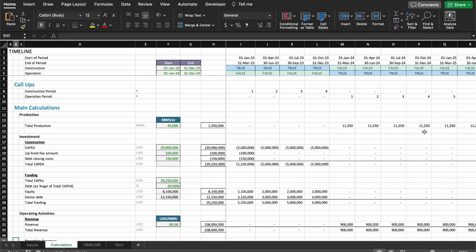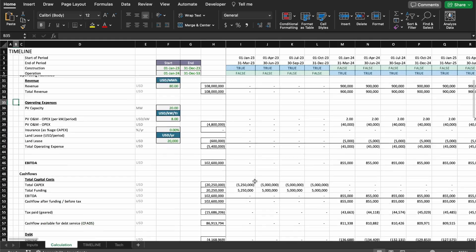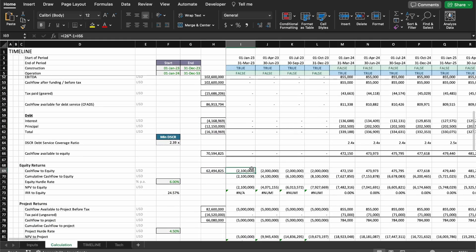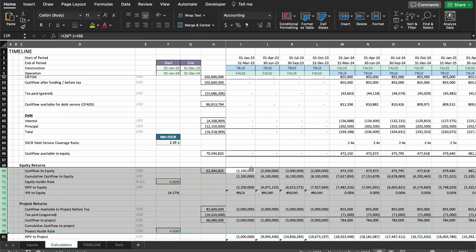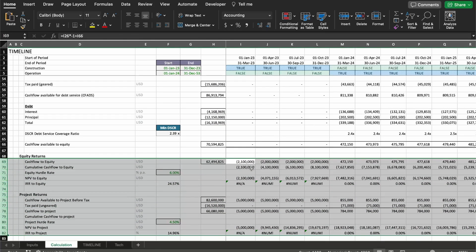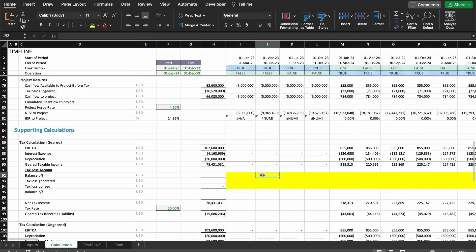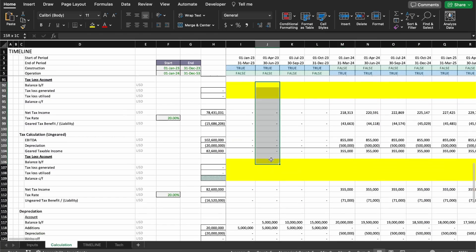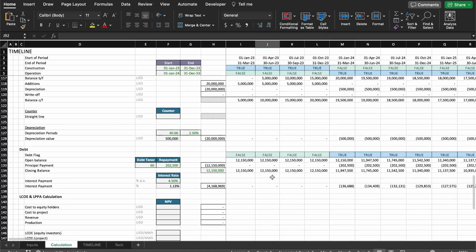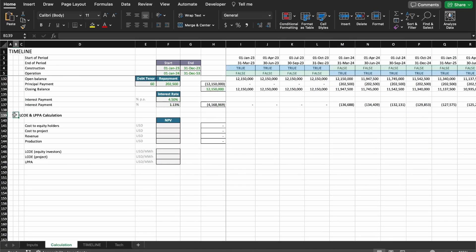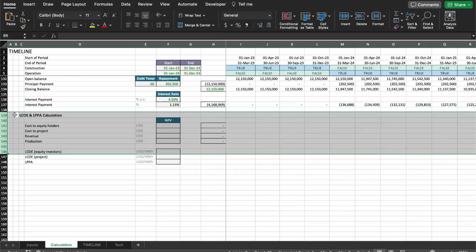If you recall, where we last stopped was on the equity returns and project returns. As the model stands today, you have a full and complete model that you can calculate project and equity returns. We're going to start refining the model a little bit. If we scroll down, you can see there are at least two more sections we can complete. Today we're going to calculate the LCOE and LPPA for these projects.